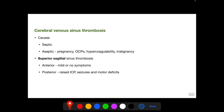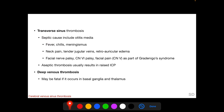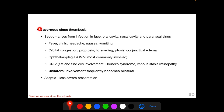Superior sagittal sinus thrombosis, particularly when the posterior aspect is involved, can present with raised intracranial pressure, seizures, and motor deficits. Septic transverse sinus thrombosis can occur from otitis media and may involve cranial nerves 5, 6, and 7. Deep venous thrombosis is a serious condition if it involves the basal ganglia or thalamus. Cavernous sinus thrombosis can be septic or aseptic; septic cavernous sinus thrombosis arises from infections in the face, oral cavity, nasal cavity, and paranasal sinuses. Patients have systemic symptoms like fever, chills, headache, nausea, and vomiting, along with orbital congestion with proptosis, lid swelling, ptosis, and conjunctival edema.